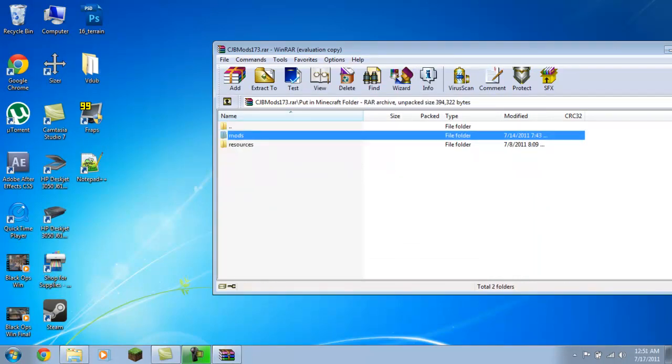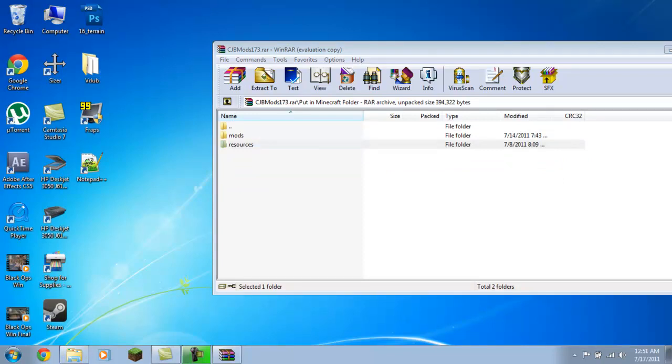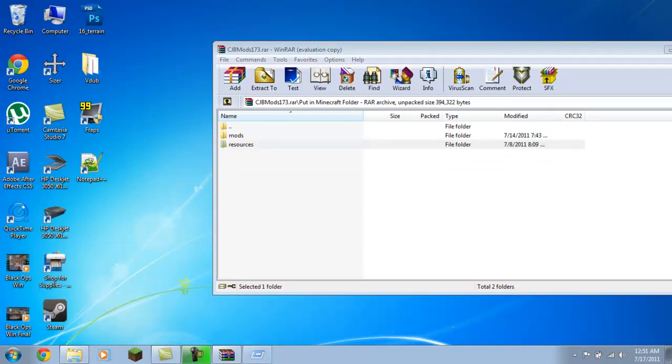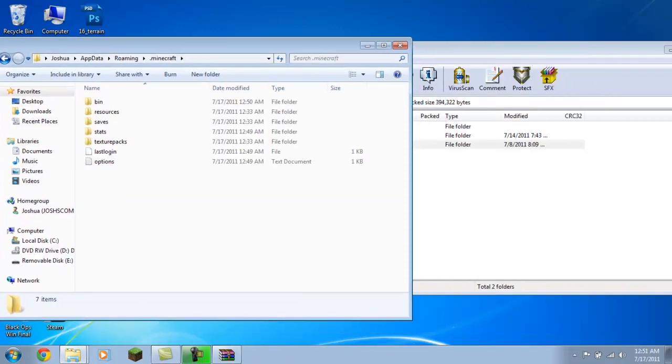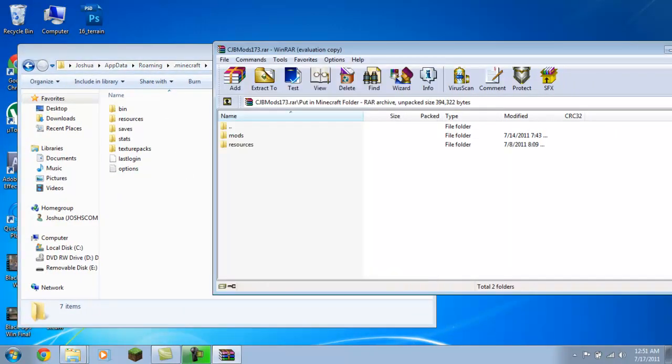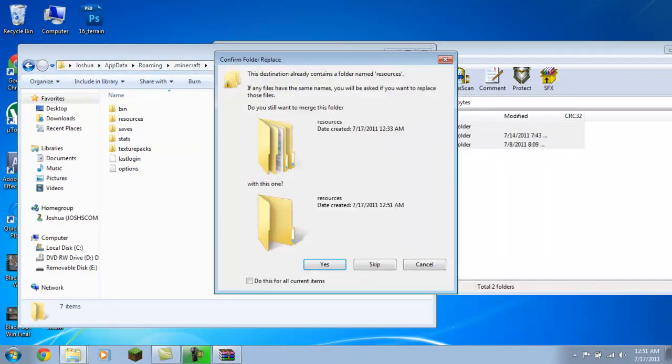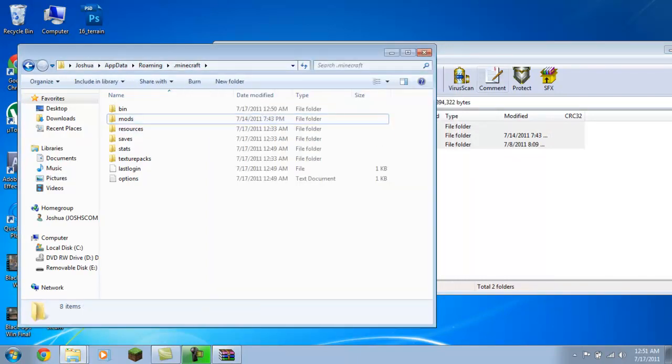You've got mods and resources folders. A lot of mods will add that. So you want to open up your AppData folder again, go to .minecraft. And right in here is where you put these mods and resources. Yes, you do want to merge the folders. And then you're all set.